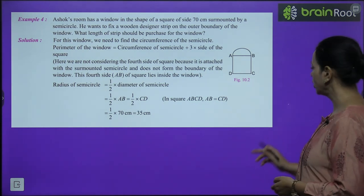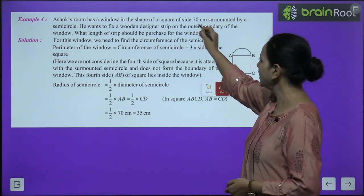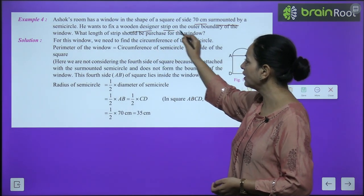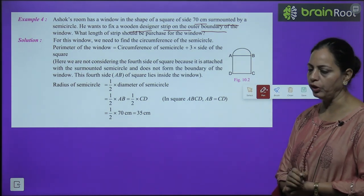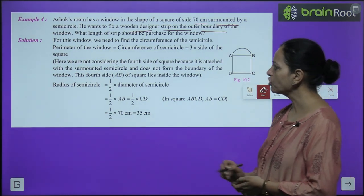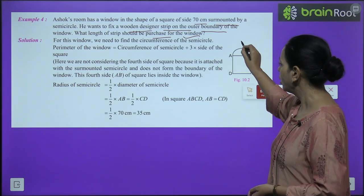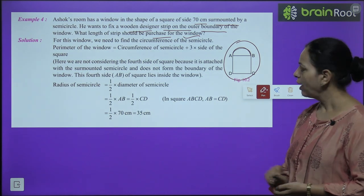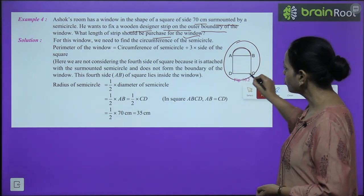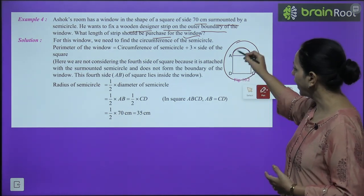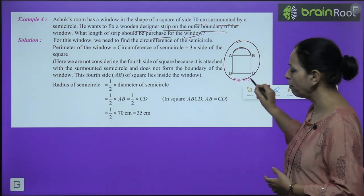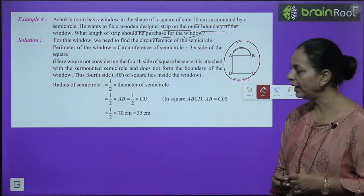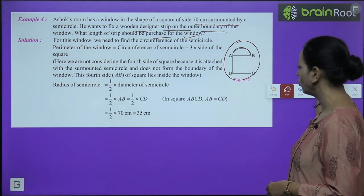Example 4: Ashok's room has a window in the shape of a square of side 70 cm, surmounted by a semicircle. He wants to fix a wooden designer strip on the outer boundary. We need to find the perimeter of the window: circumference of the semicircle + three sides of the square. We do not count the fourth side of the square as it is attached to the semicircle.